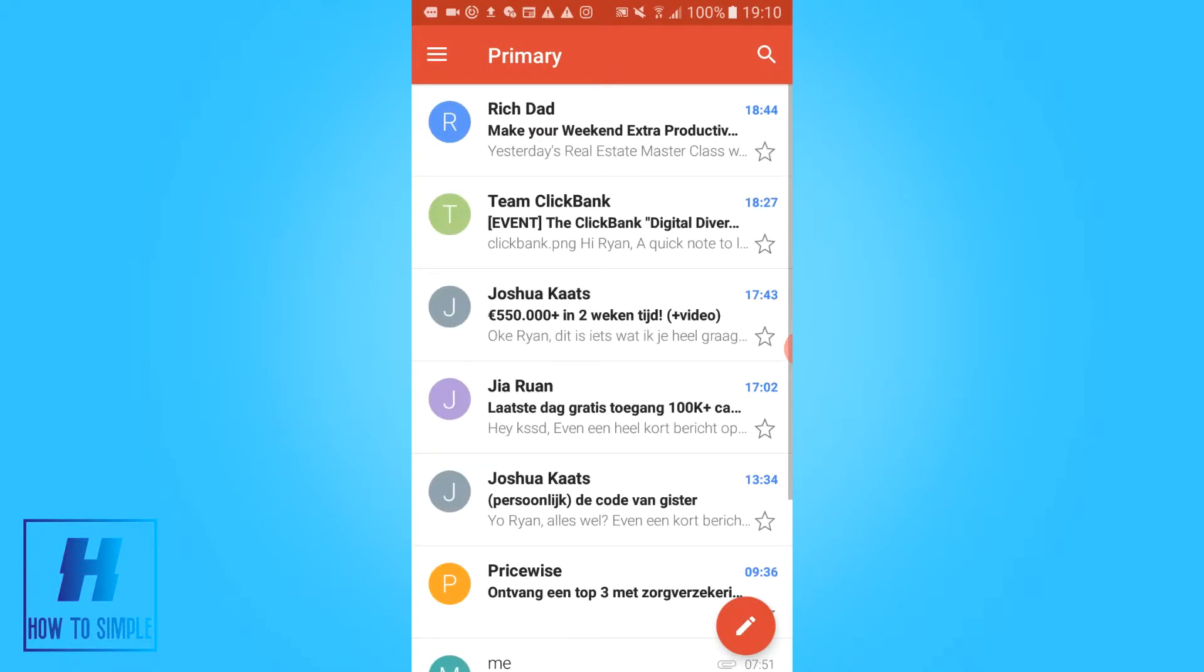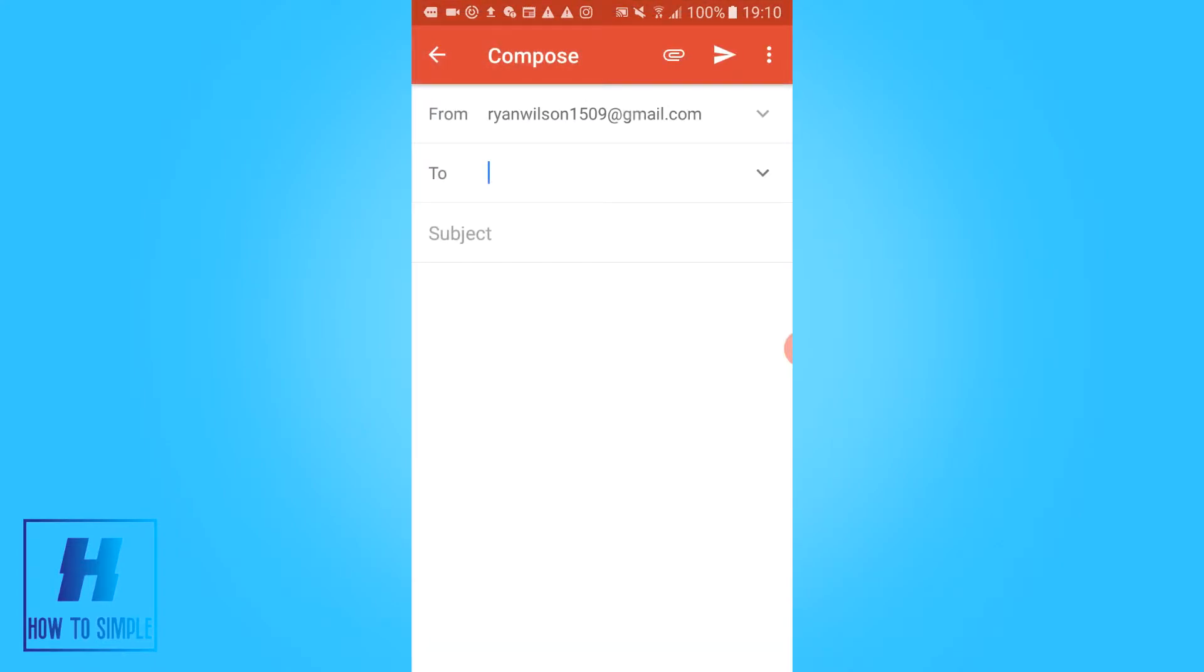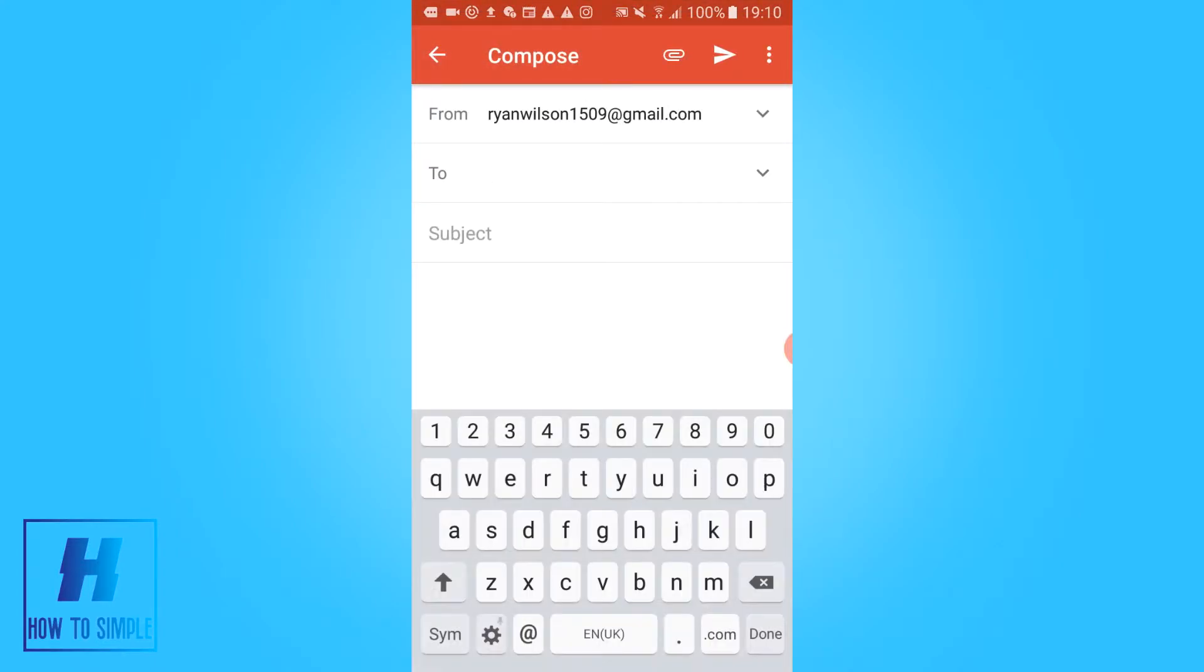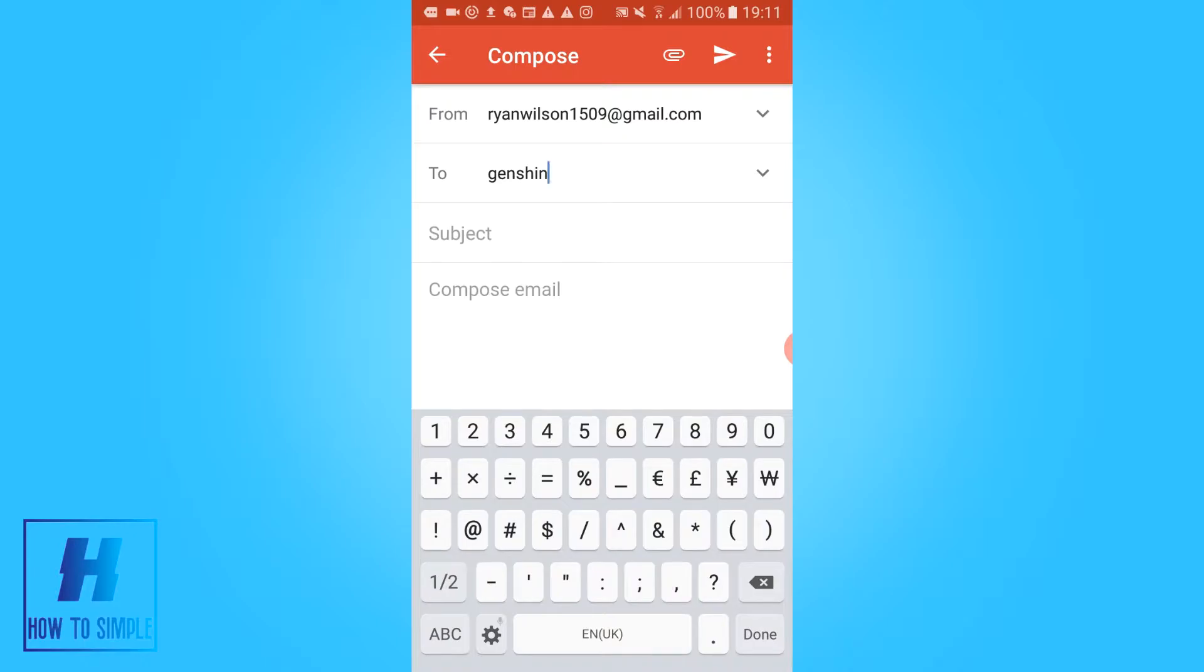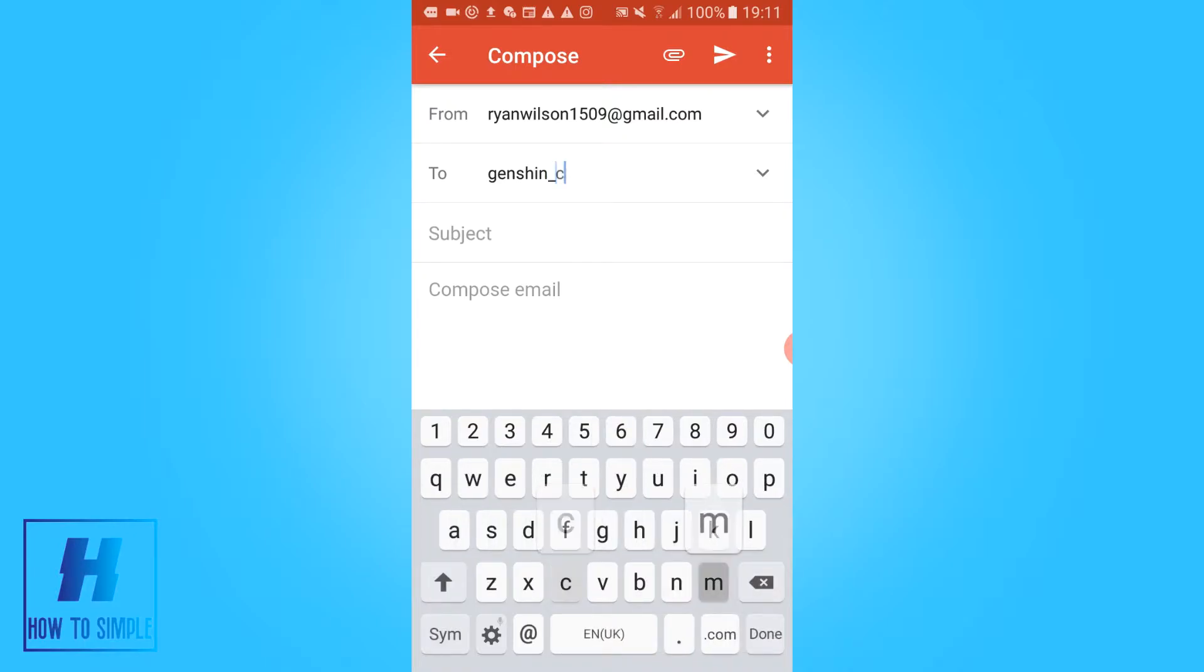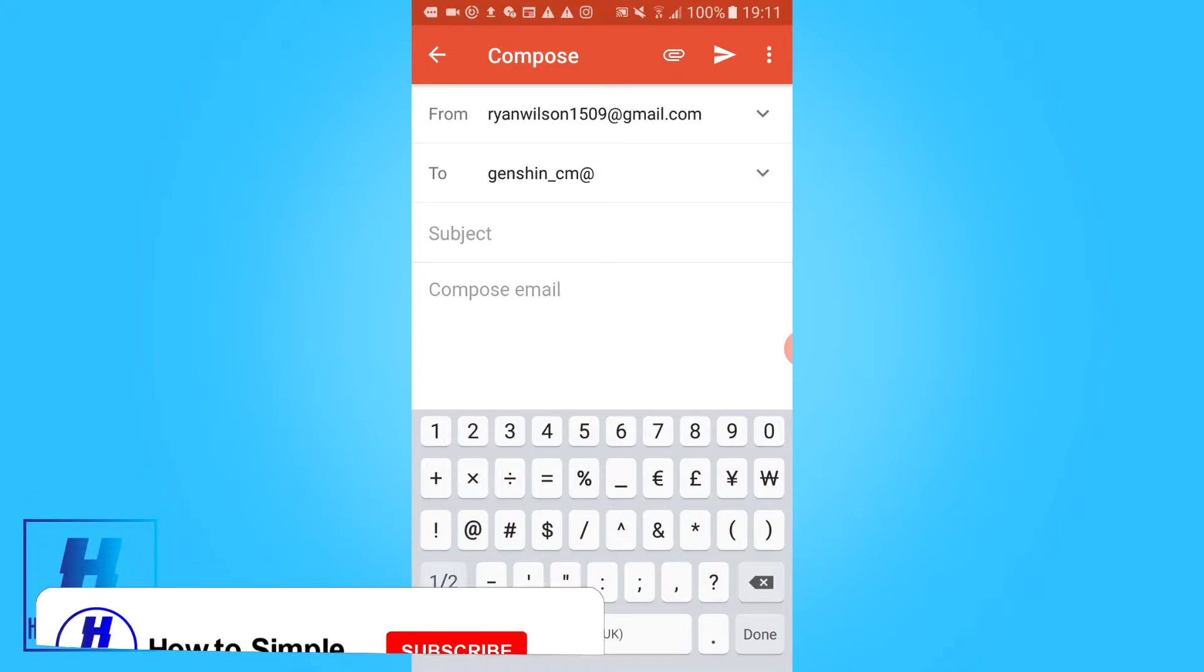on a desktop or your phone. I'm on an Android. Then you want to make a new email and send an email to Genshin Impact. So you want to type in Genshin_cm@mihoyo